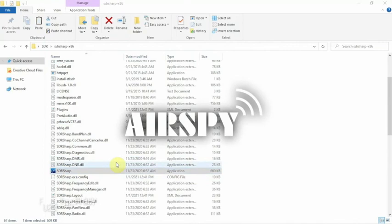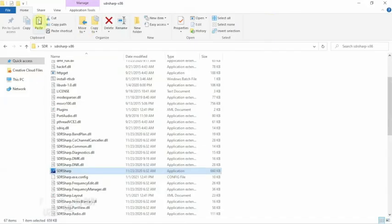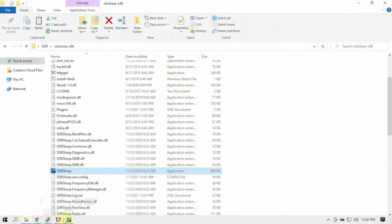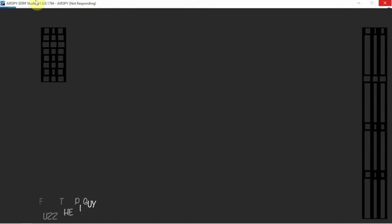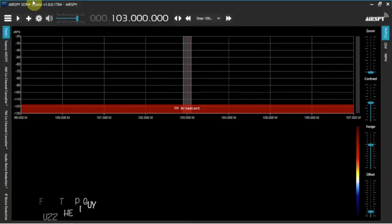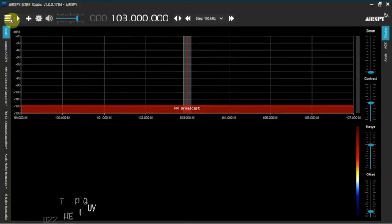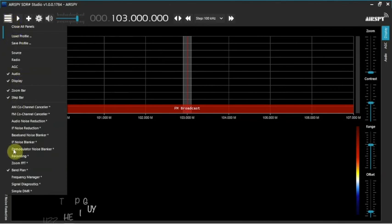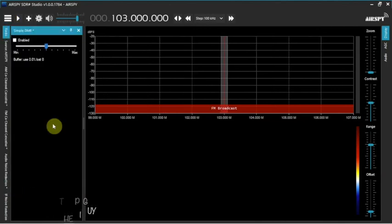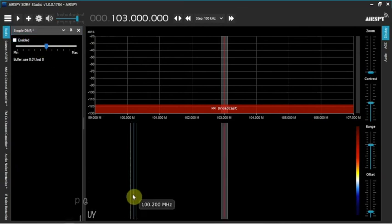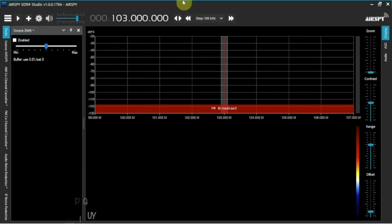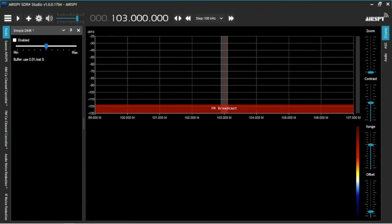So now that we have it open, we go back up here, and there it is. So that's how simple it is to add a plugin on SDR Sharp. Thanks for watching, stay tuned for another one. Don't forget to hit the like, share, and subscribe.